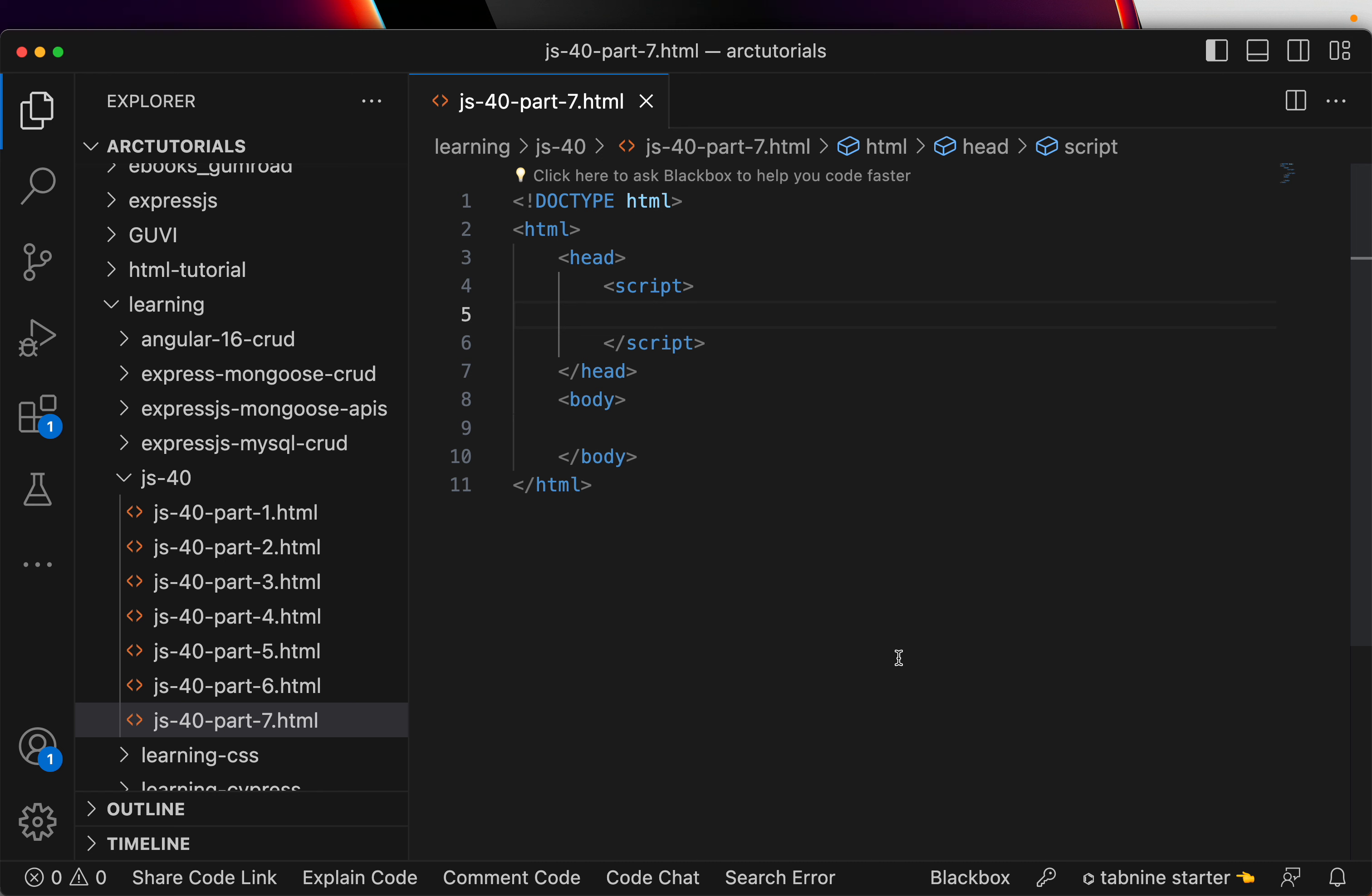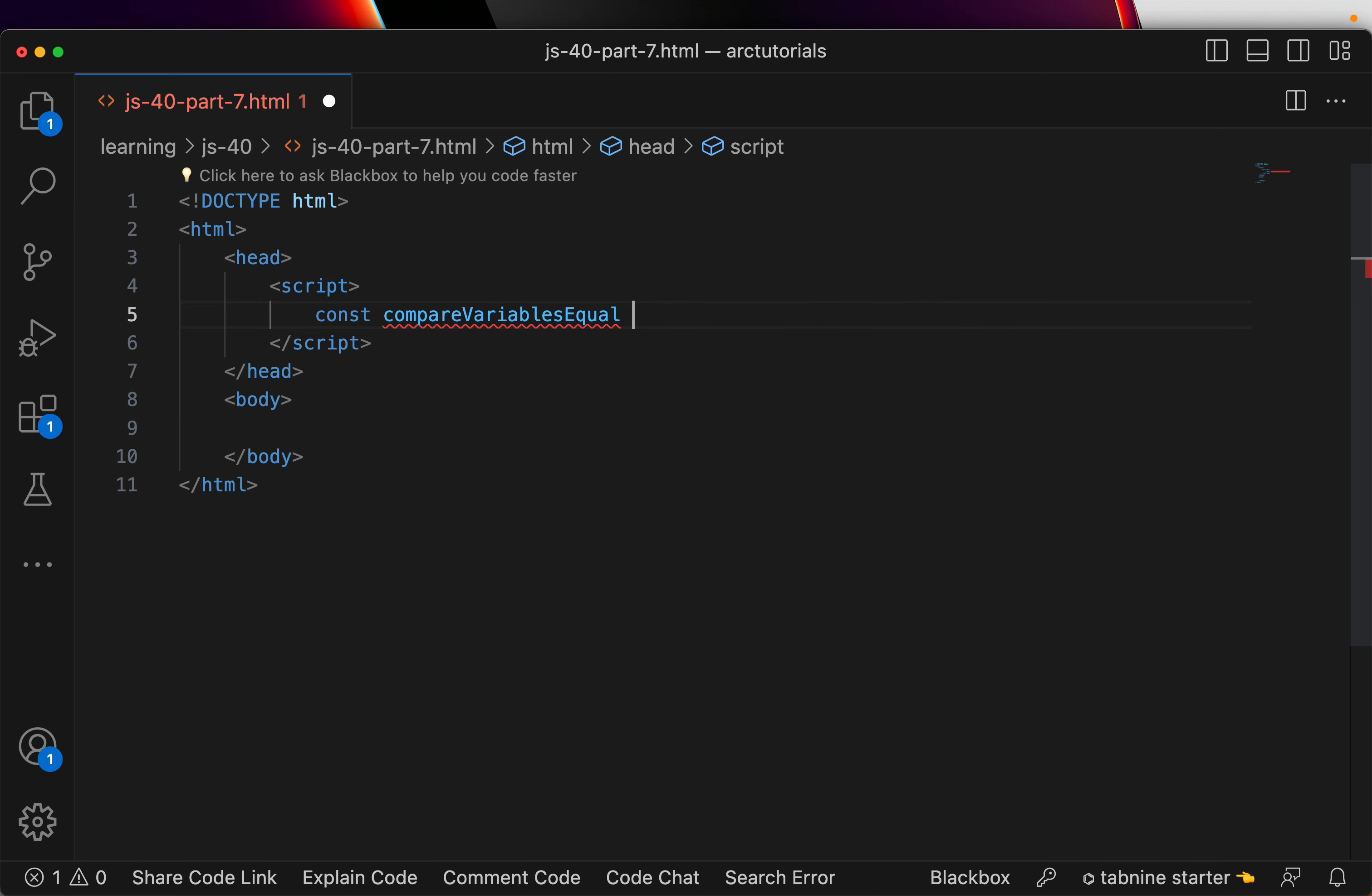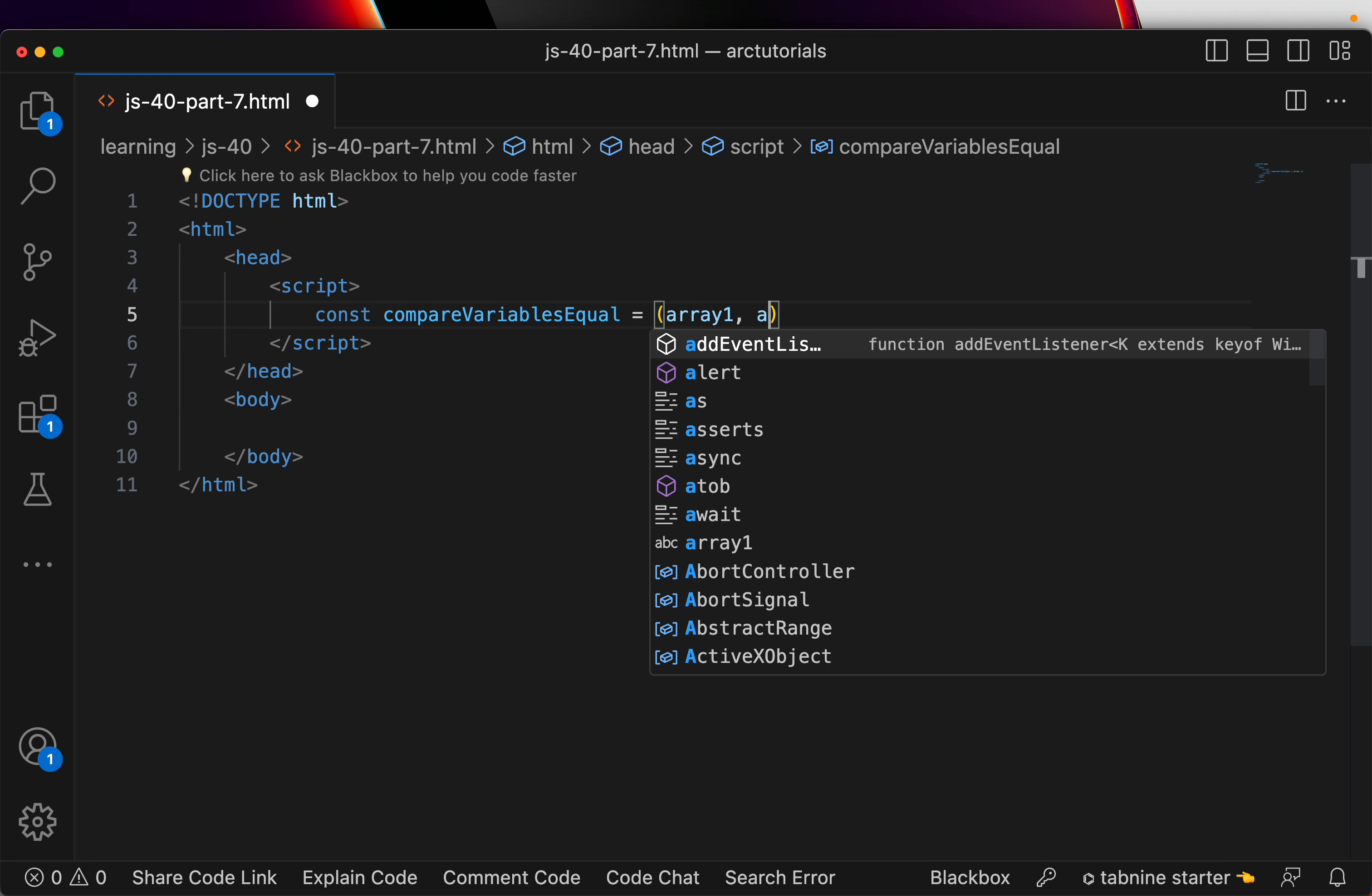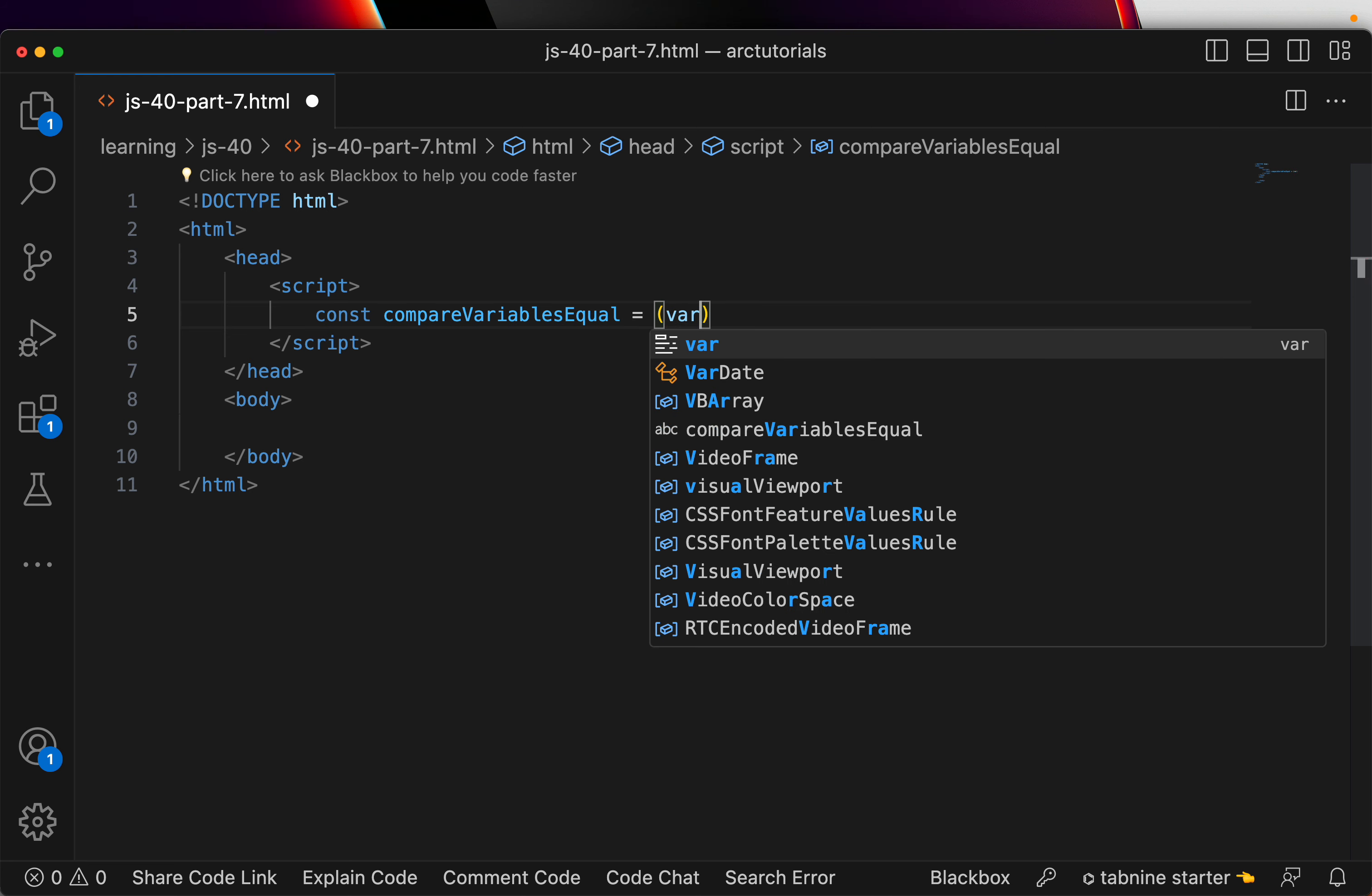Now, we are going to write a function which will check. So, I am going to use arrow function because that is what we have used. So, I will say compare variables equal, and we are going to use the arrow function.